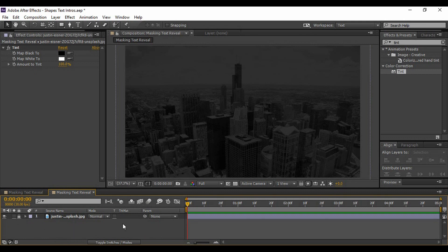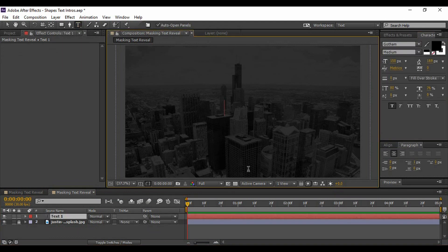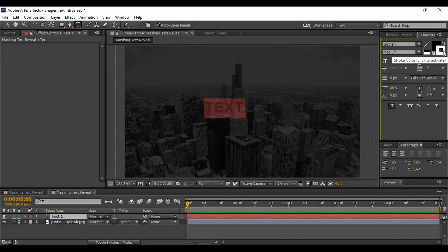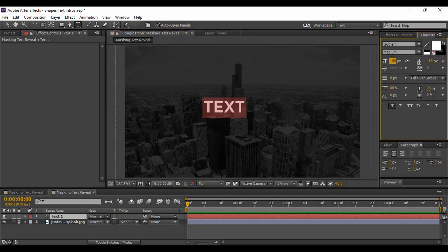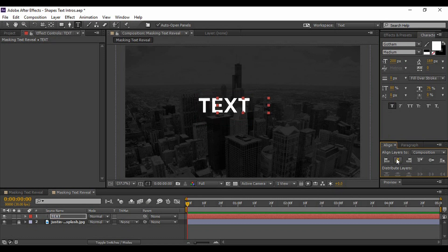The next thing we're going to do is add a text layer, so go to the Text tool and type in any text you want — I'm typing 'Text Text.' You may want to change its color; I'm changing it to white. I'm going to increase its size to around 200 pixels and align it to the center both horizontally and vertically.